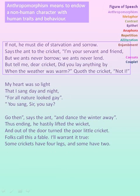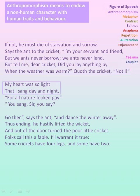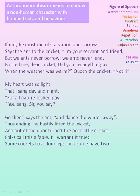In the fifth stanza, all the lines actually denote the conversation between the ant and the cricket, so here anthropomorphism is used. 'My heart was so light that I sang day and night' — 'You sang, sir, you say?' — here also human characteristics are shown in all these three lines.